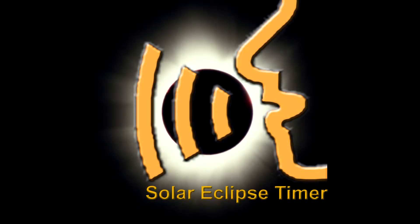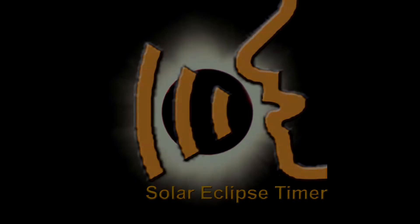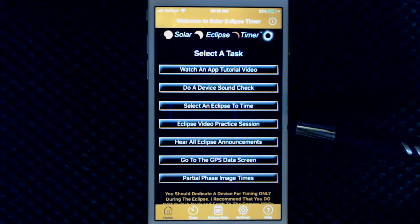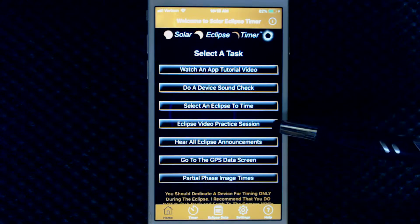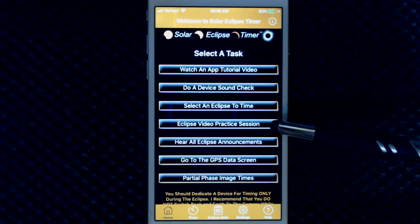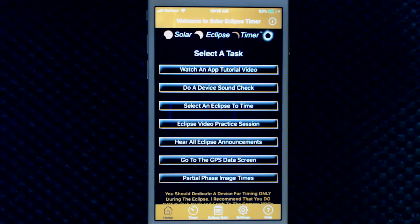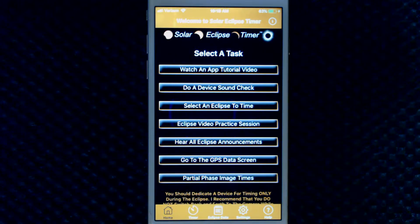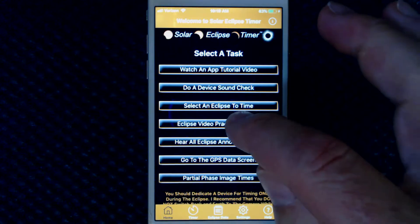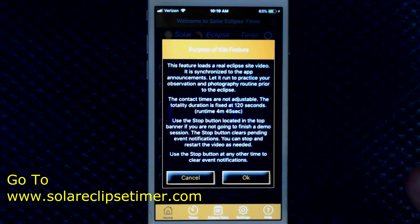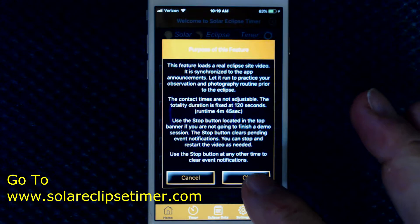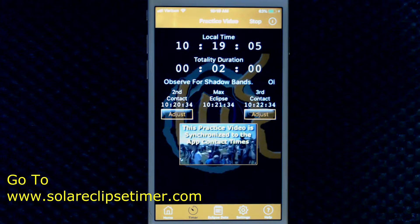Solar Eclipse Timer users, this is a two-minute app tutorial. I wish I could fully explain how unique my app's video practice feature is. It is a feature that I bring to you based on my experience of practicing for eclipse photography before the technology of YouTube and mobile phones. You can read more about the history on my website.